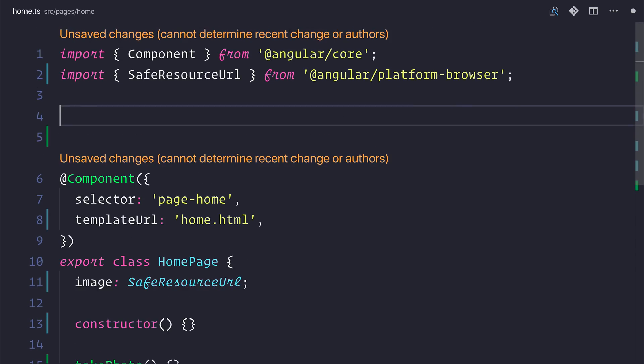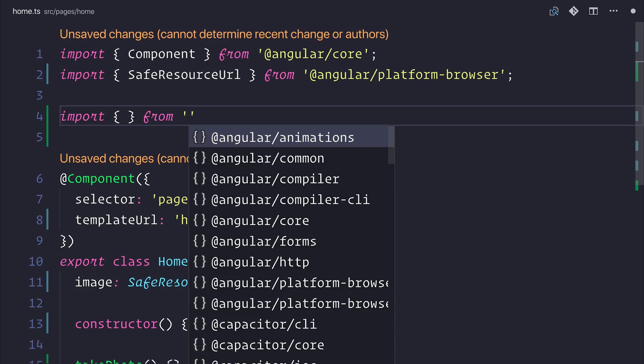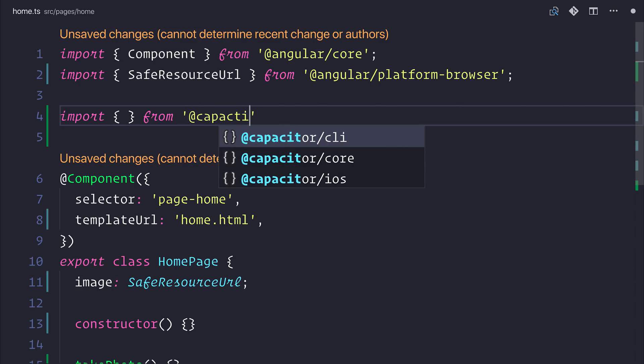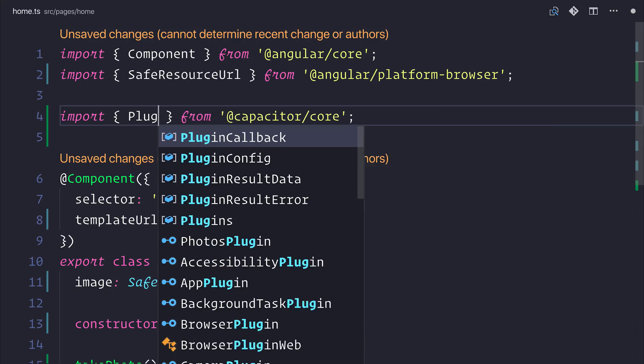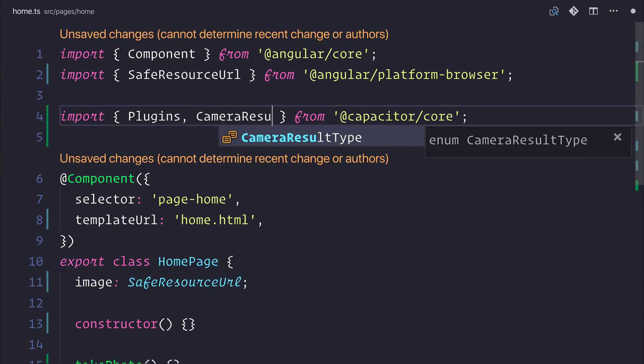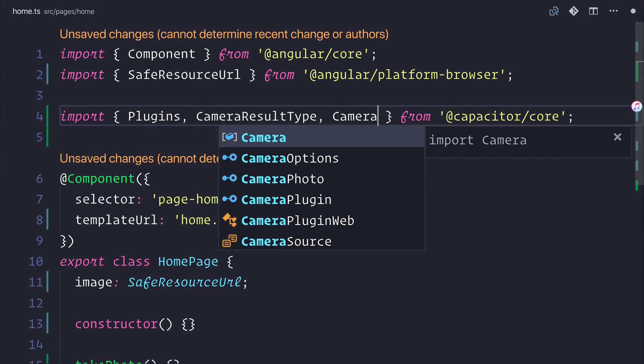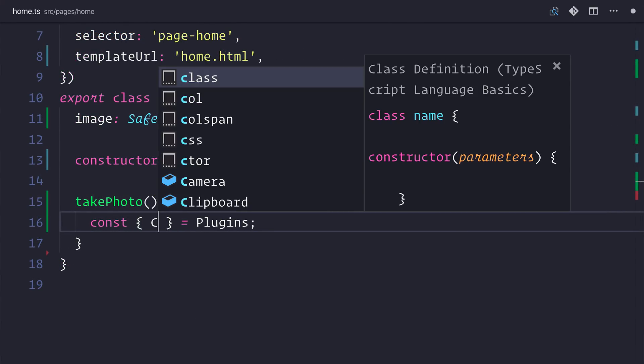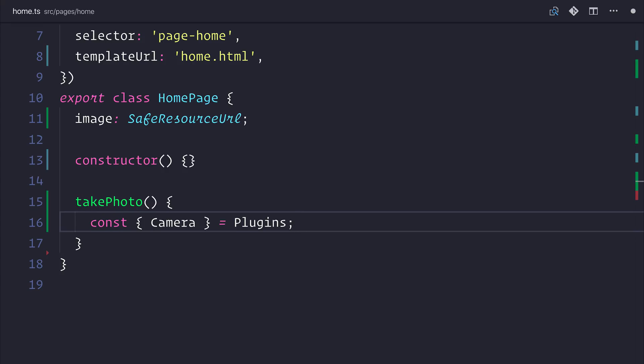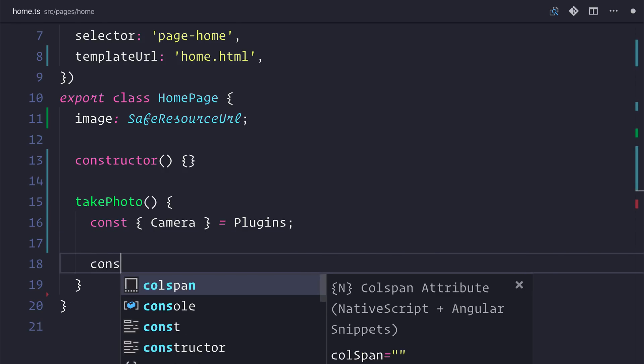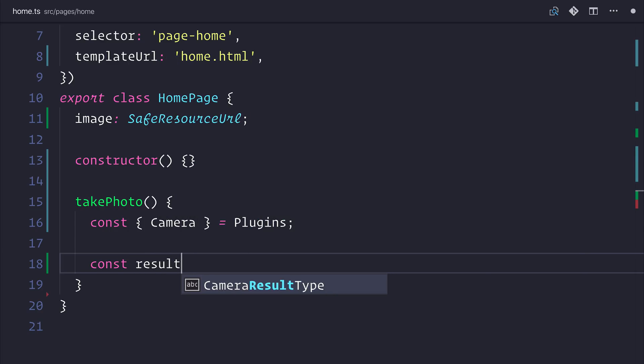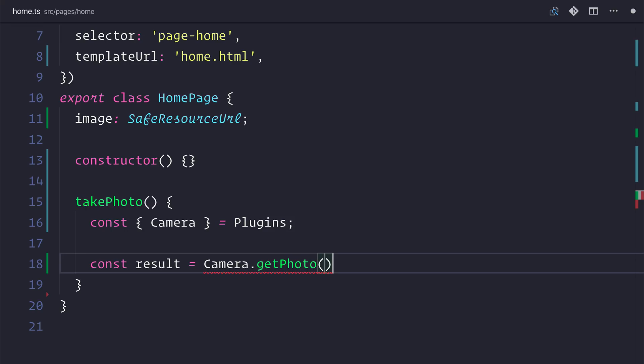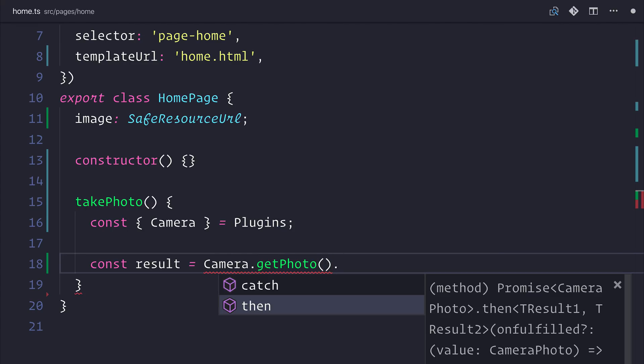Next up, we need to import Capacitor and the plugin. So we'll import from at Capacitor slash core. And we'll need plugins, cameraResultType, and cameraSource. We can destructure the plugins to take the camera. So this will give us access to the getPhoto method. And we can then make a result, and that will be equal to camera.getPhoto.